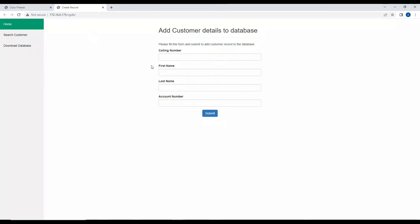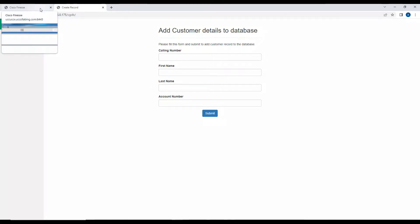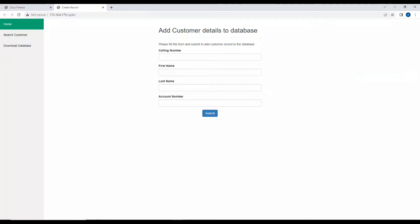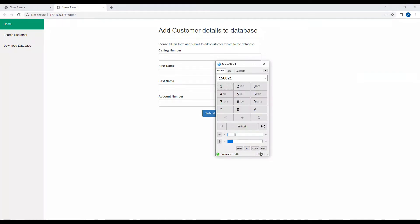On this website, I can fill in all the customer details so that whenever the next call comes in I do not have to ask the same information from the customer again. Since I know the customer's extension is 1002, while talking to the customer I'll grab all this information and key it into the database.